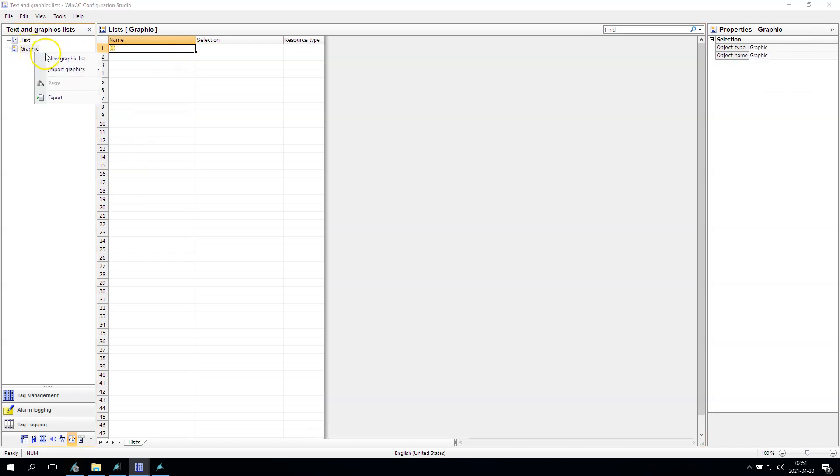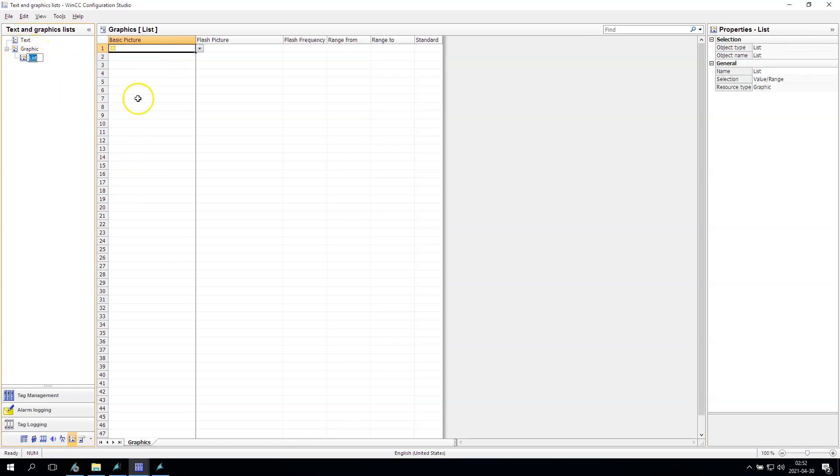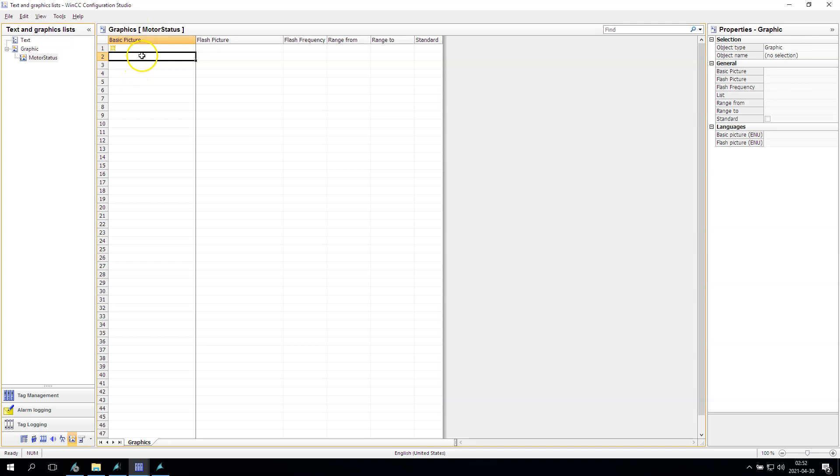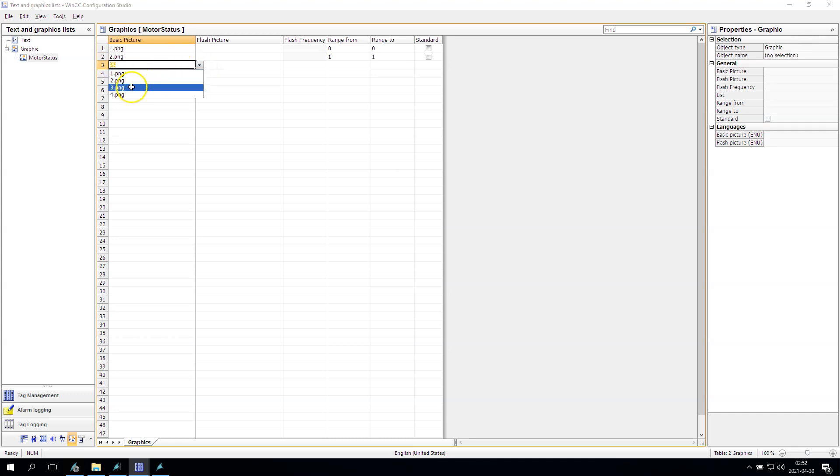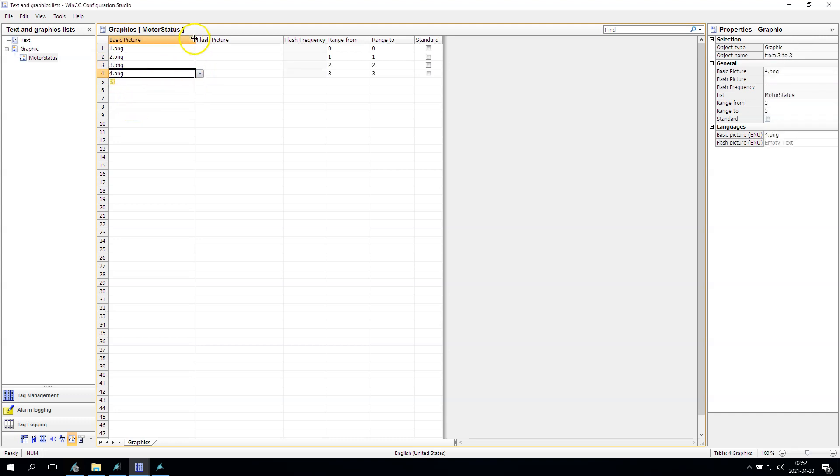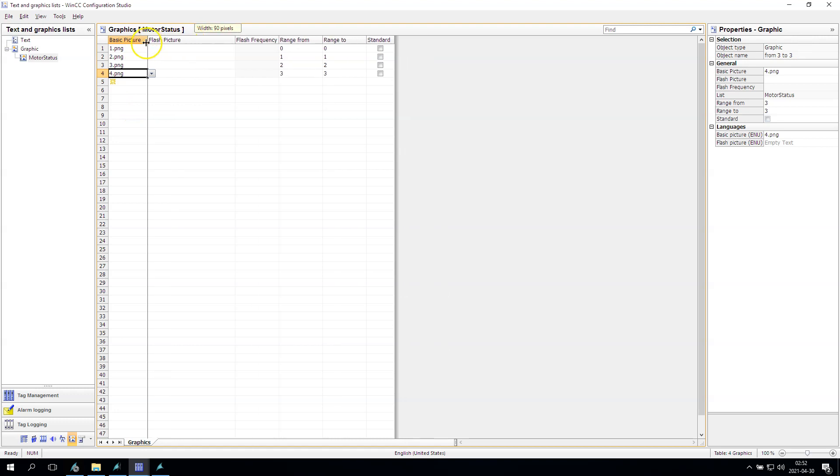Now I want to show you the graphic list. So, for example, we can create the motor status, and this graphic list will display the same options like we did them in manual things.